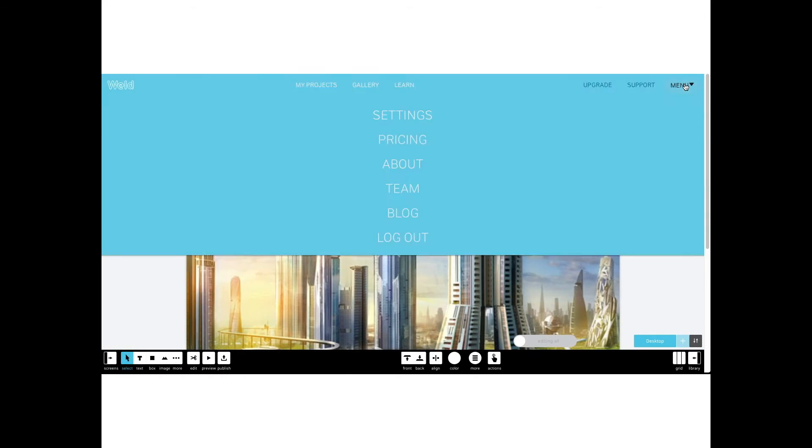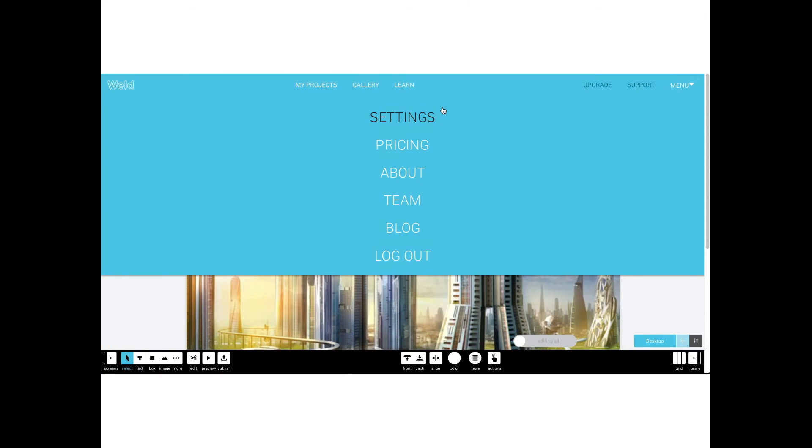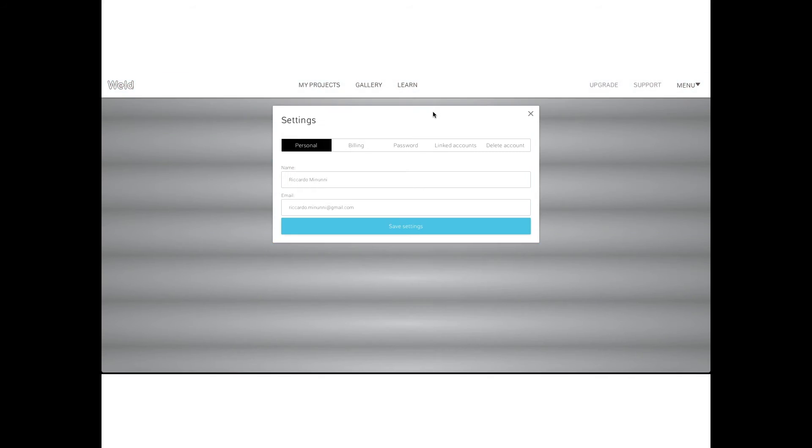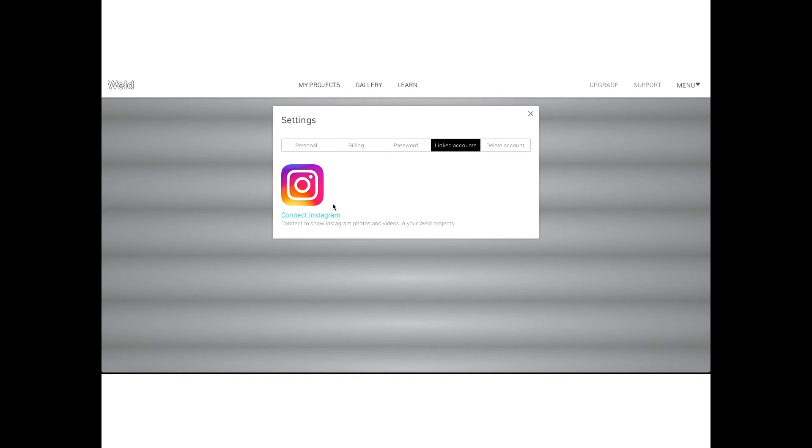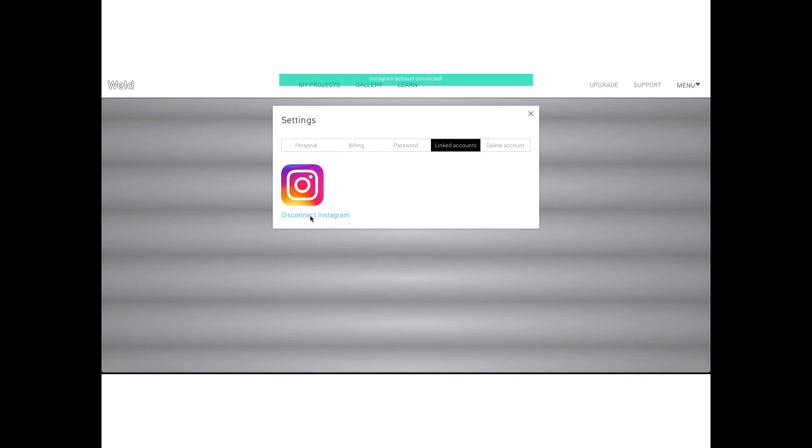Go back to your project, click on menu, then select settings and choose links. Click on connect Instagram and close the window.